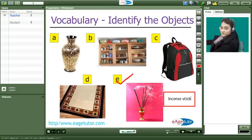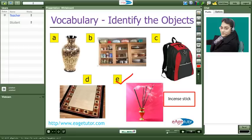Okay, incense. Incense sticks. Right. Absolutely right. So Meeta this is how we are going to help you with your vocabulary by showing you pictures. Okay ma'am.